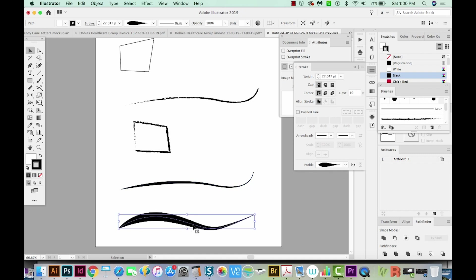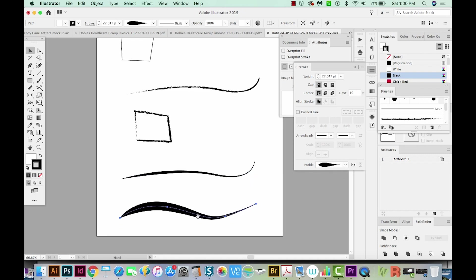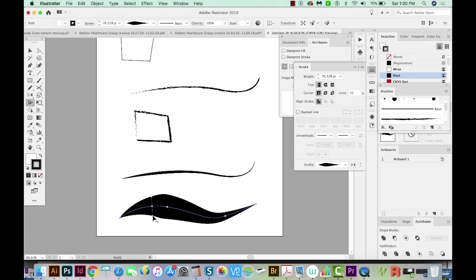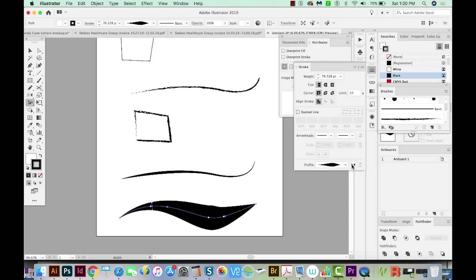That also applies to a path created with the Width tool. Hit SHIFT W to get the Width tool and make some edits to the path width. You can see it update in the Profile, and then you can switch it to the other side if you want.